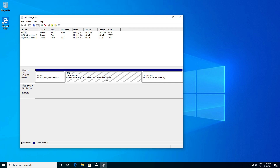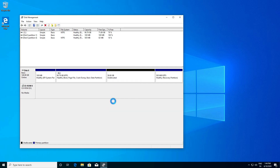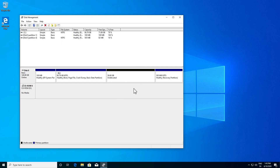To do this, we just right click on the partition and click Shrink Volume. Now we need to decide how much space we want to give to Ubuntu. In my case I'm going to give 60 gigabytes, so I'll type in 60,000 as this is in megabytes, and then hit Shrink. Now we have our space where we can install Ubuntu.